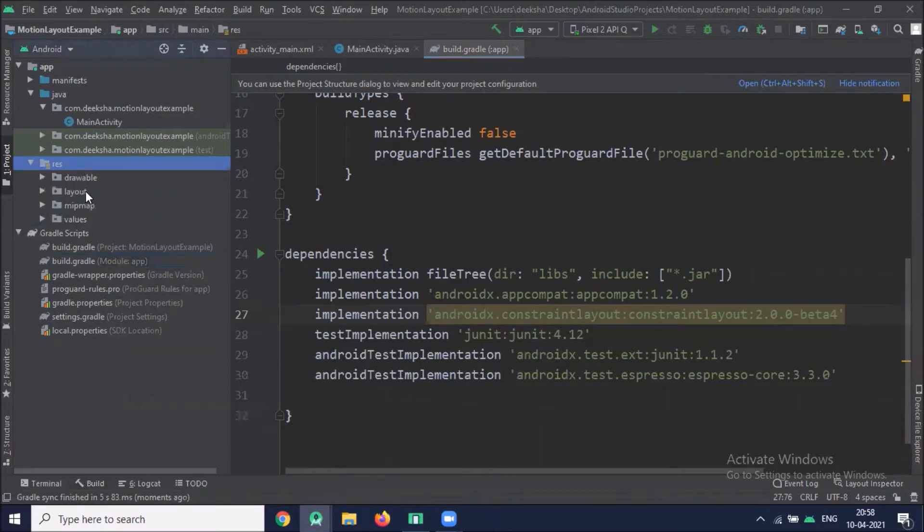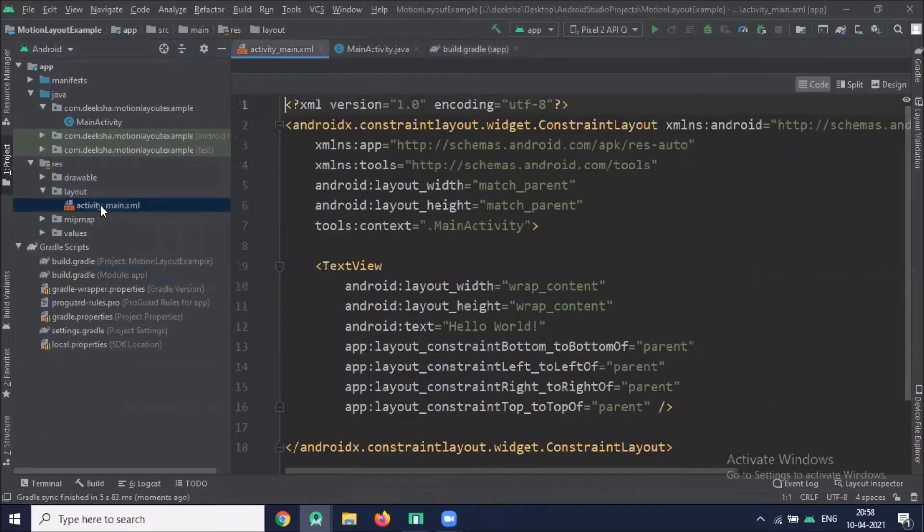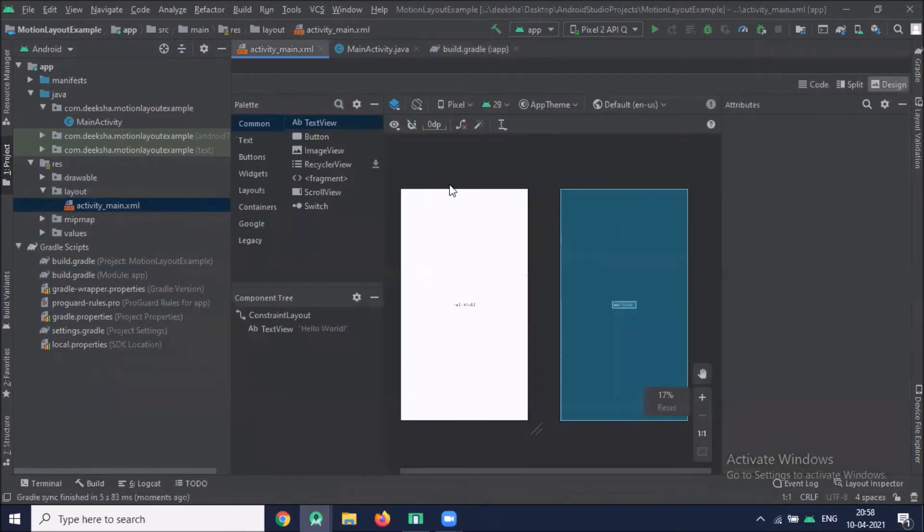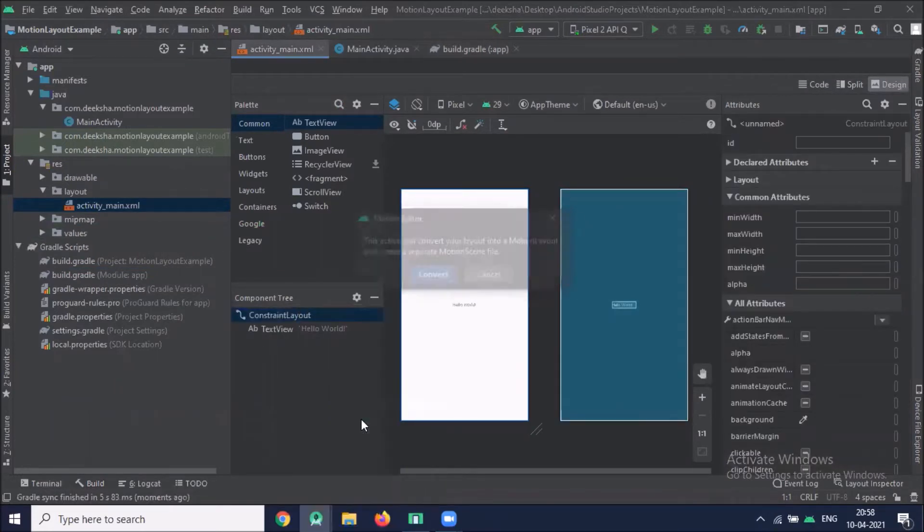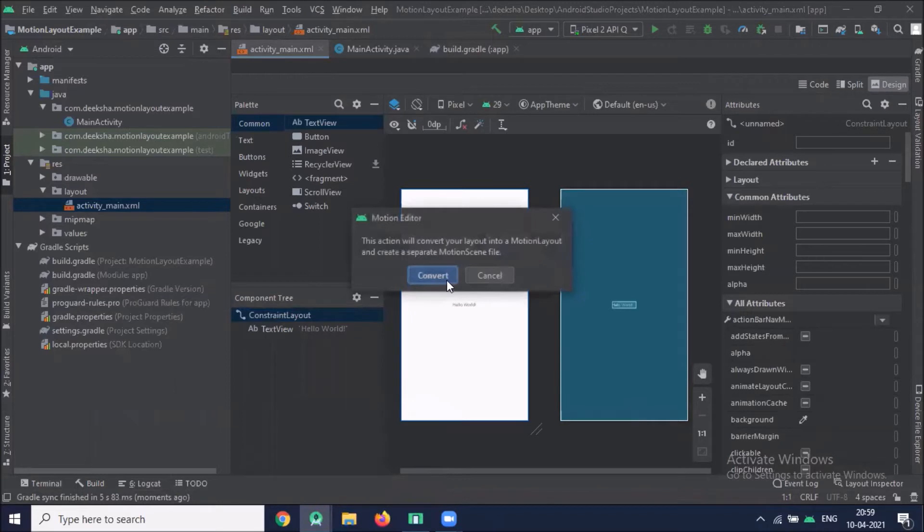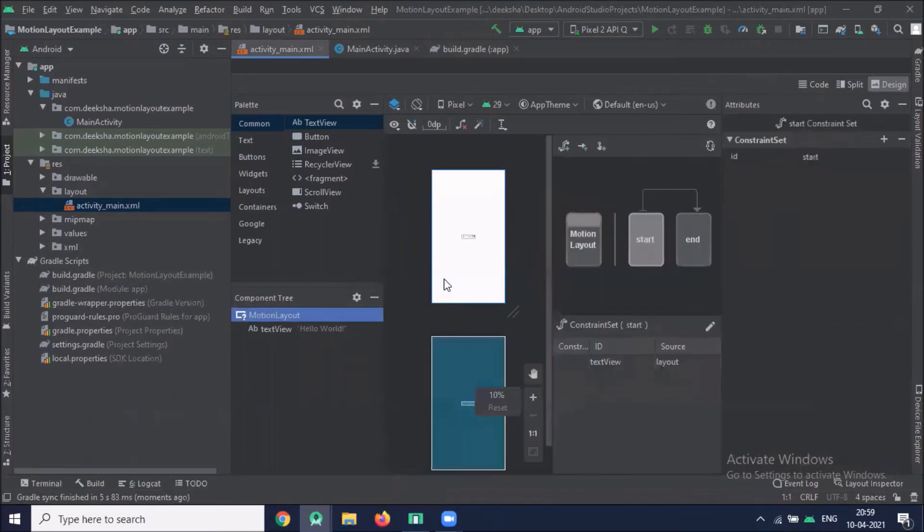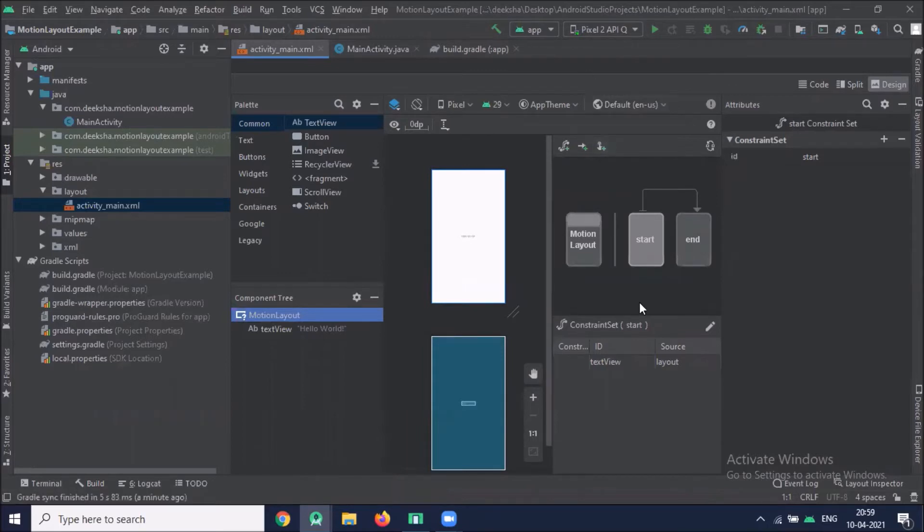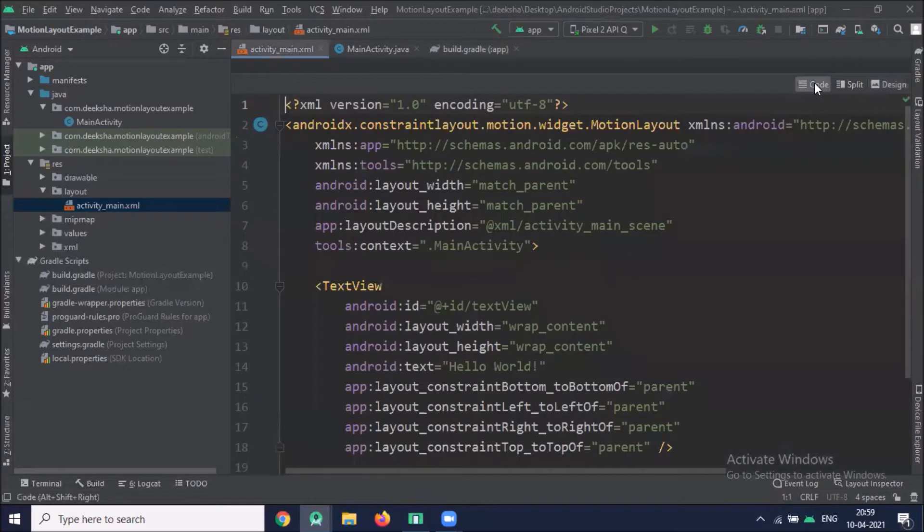Here we click on Layout. Activity Main.XML Design. Here we right-click on Constraint Layout and convert to Motion Layout. Here you can see that we successfully convert the Constraint Layout to Motion Layout. As I said earlier, Motion Layout is a subclass of Constraint Layout.